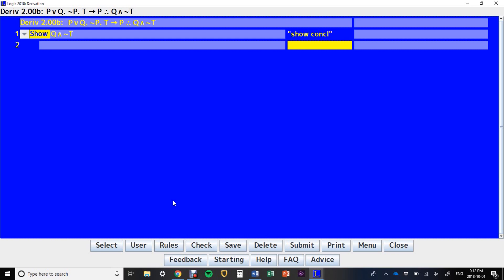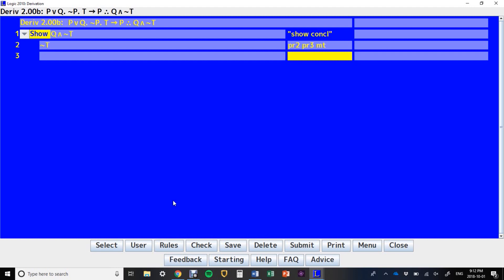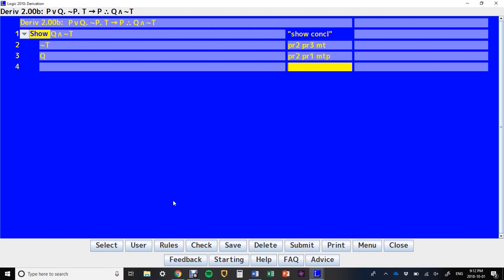Showing Q and NOT T: we've got premise 2, premise 3, modus tollens, we've got our NOT T. There's no trick about modus tollendo ponens — it's just whenever you have the negation of one half, you get the other half.